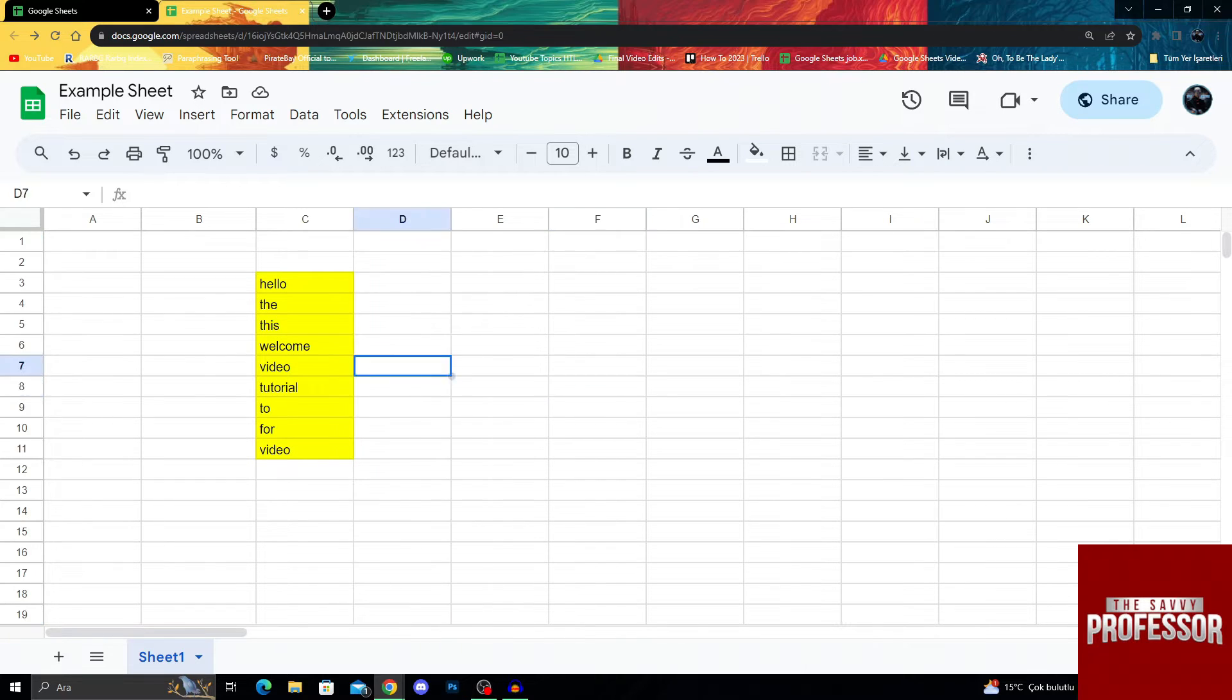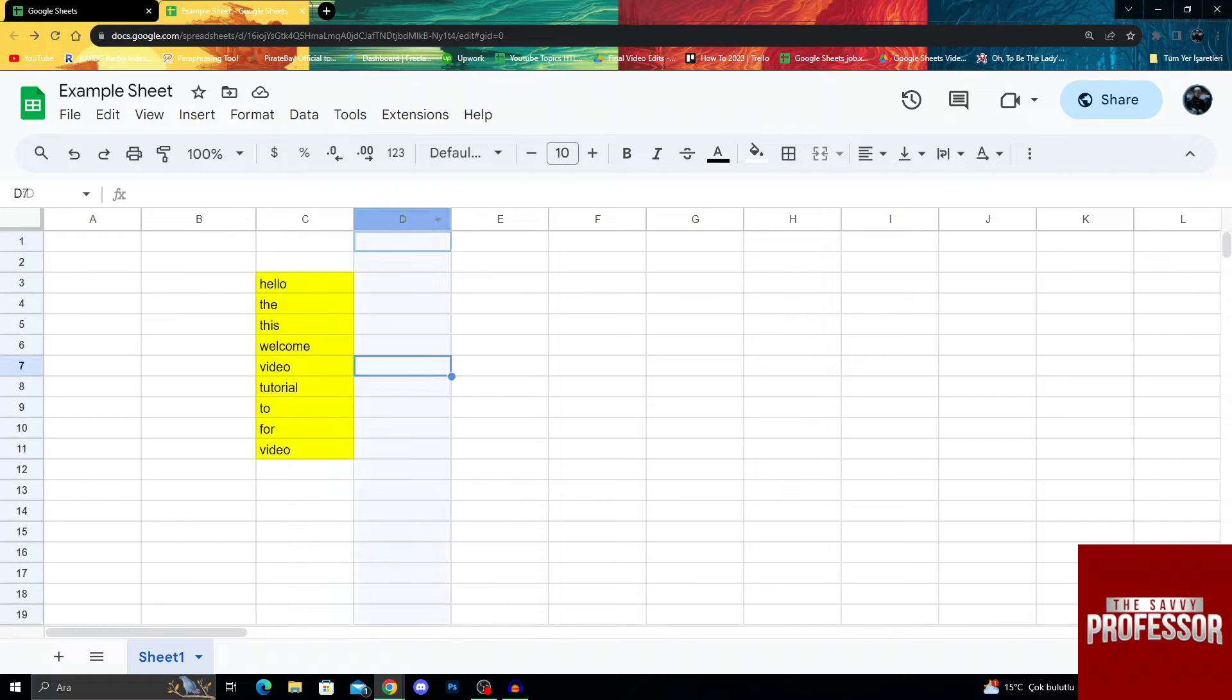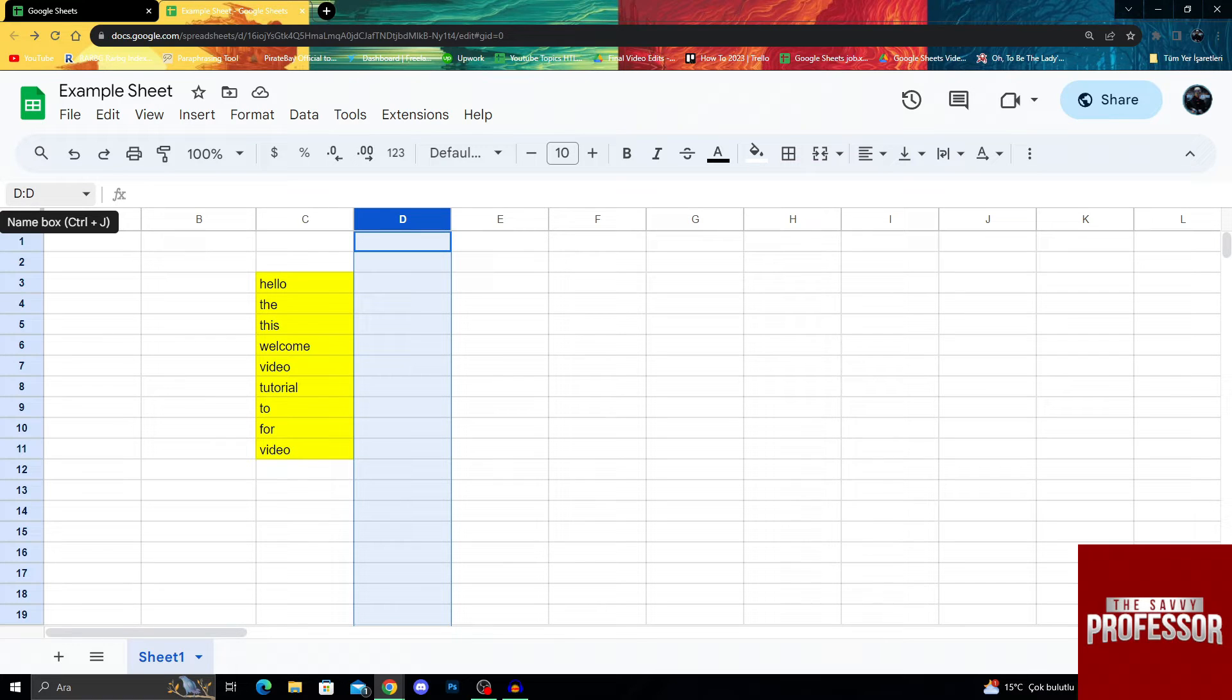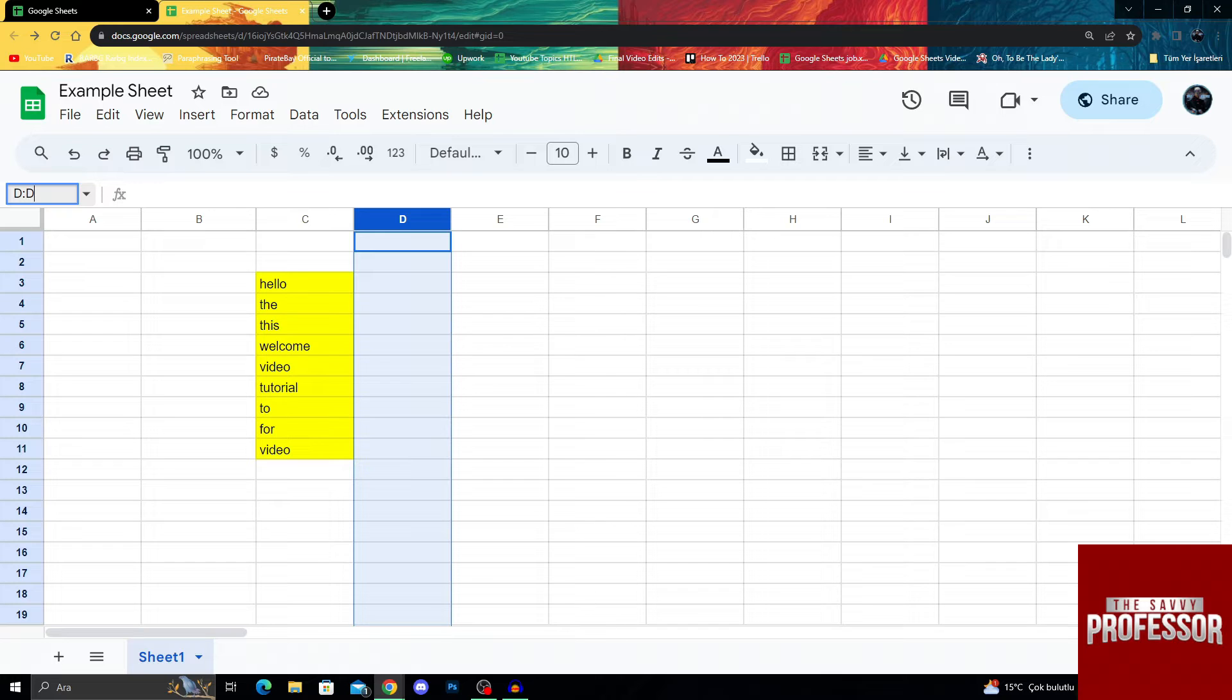For this to work, first of all, I have to select a column. I want to name column D right here. When you click on it, if it says the same letter twice with double dots in between, you know that it selected the whole column.